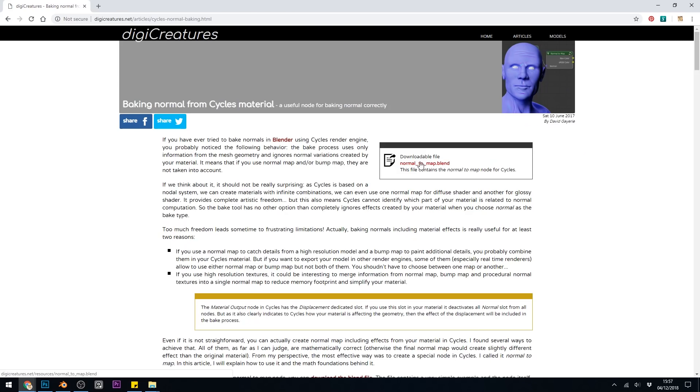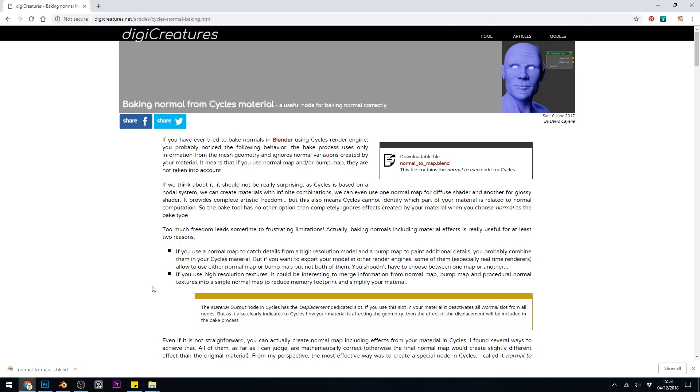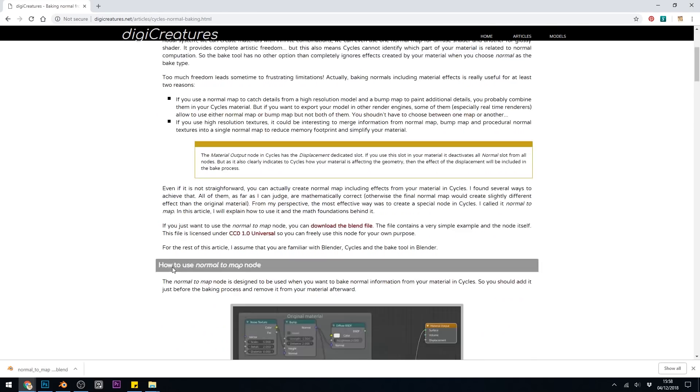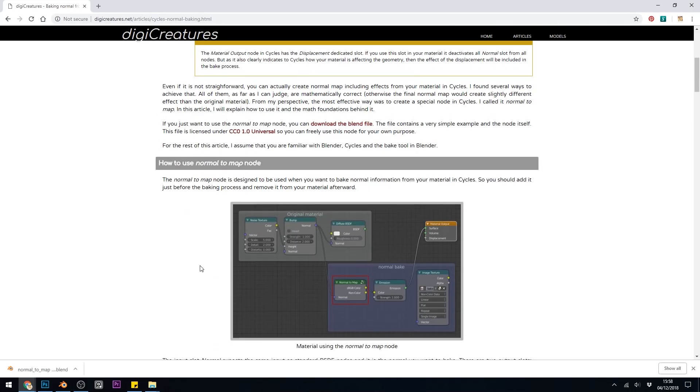Baking Normal Maps from Cycles Materials. And you have to click and download the normal2map.blend. And they go on to give information about how to do this, just here, which is very handy.